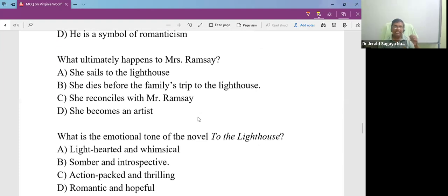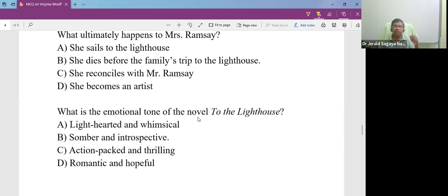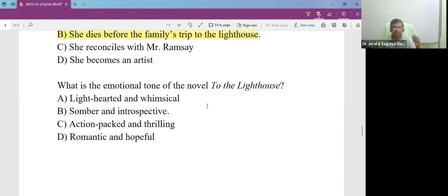What ultimately happens to Mrs. Ramsay? She dies before the family's trip to the lighthouse.